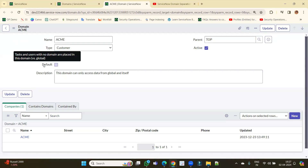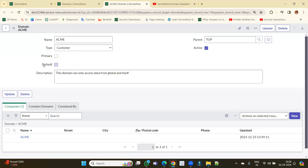The 'Default' domain means tasks and users with no domain are placed in this domain — what is called the global domain. When domain separation was introduced, data with no domain went to the global domain, which was a security issue because it was visible to every domain and admins had no control. So ServiceNow introduced the concept of a default domain. You can make a particular domain the default domain, place unassigned data there, and the admin retains complete control. There is only one default domain.